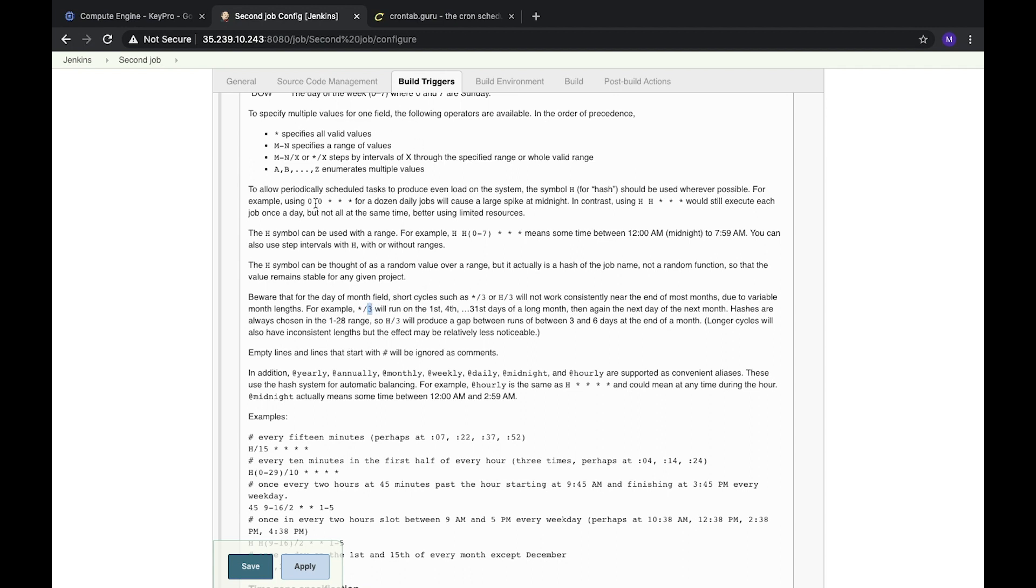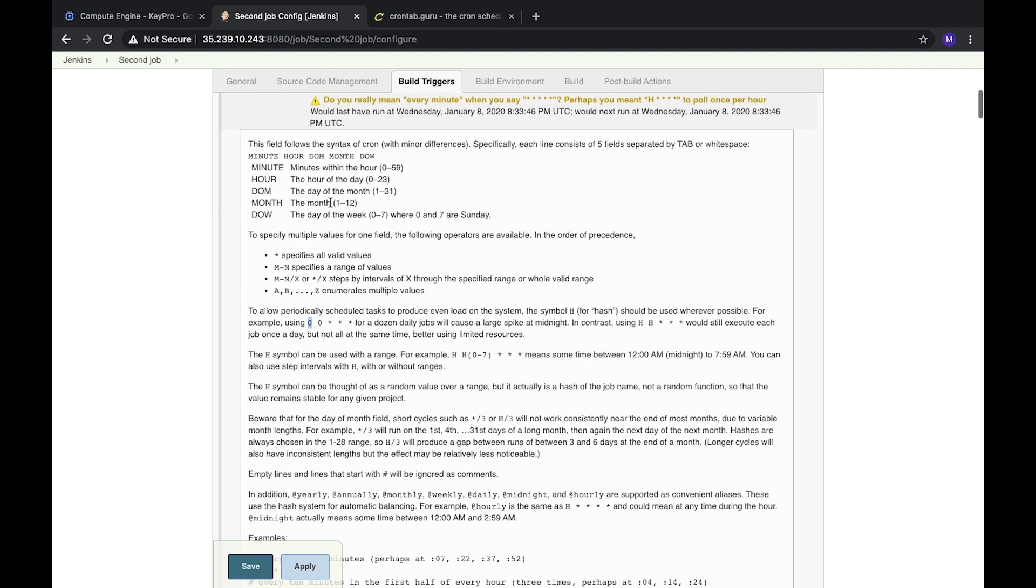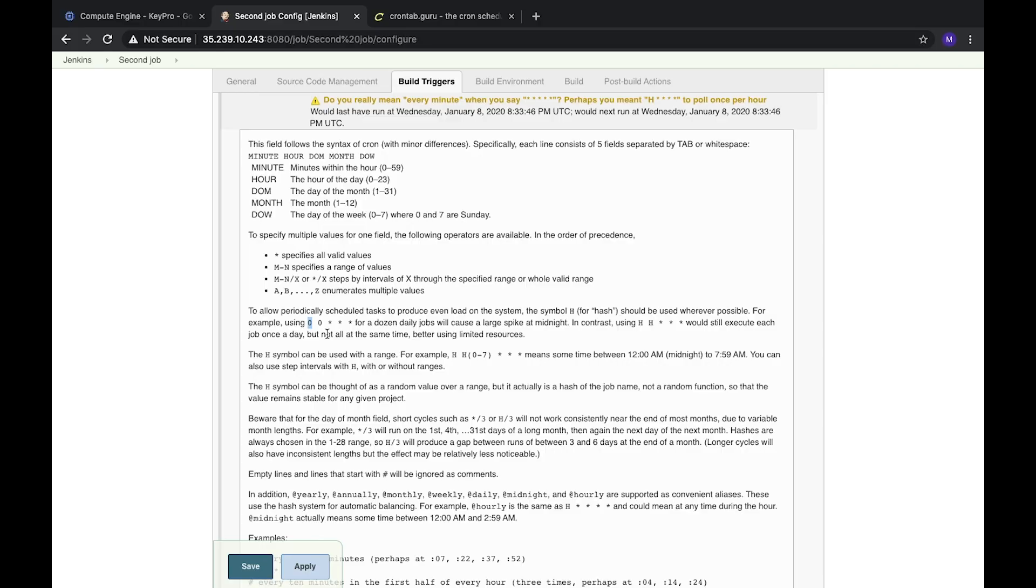For example, zero means it's at zero minute and zero hour every day of the week, every day of the month.